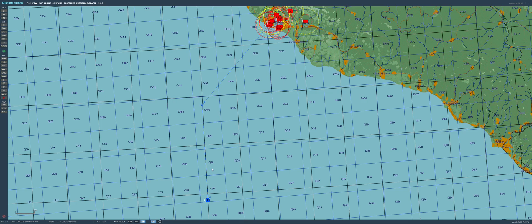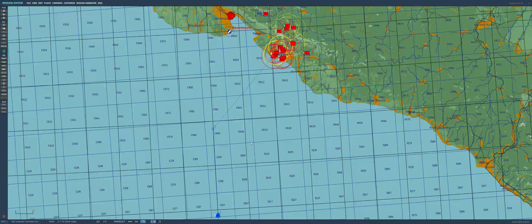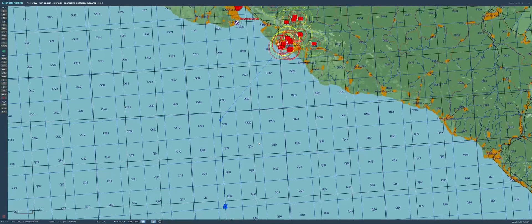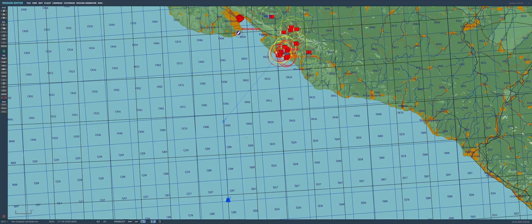We've done this mission kind of before, but we did it at low level using just the nav computer. This time we're going to use the nav computer and the radar. We've set up a waypoint here at waypoint 1. The bearing from waypoint 1 to the target is 40 degrees. We're going to fly towards the waypoint using the nav computer, turn at the waypoint, and then fly away from the waypoint at 40 degrees.